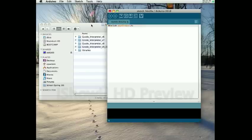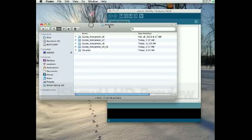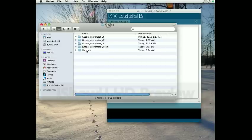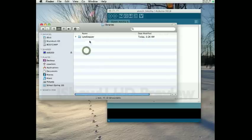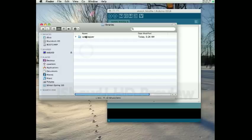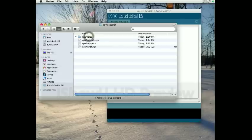Let me show you kind of what went into making that. In your Arduino sketch folder here, there's a libraries folder, if it's not there you can create it. Inside that folder are all the custom libraries that you have, so this is the one I just made today.